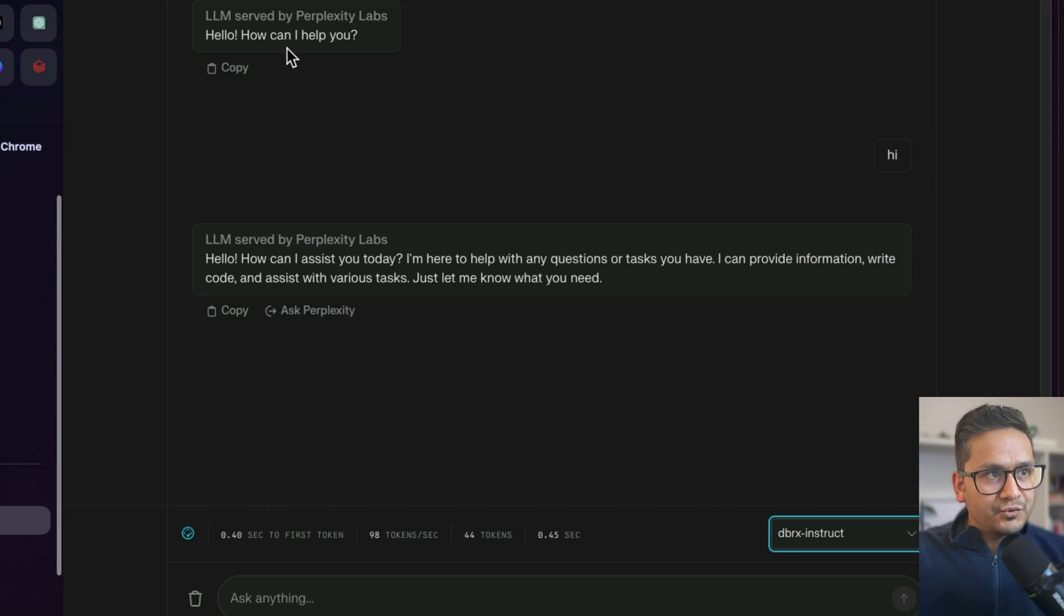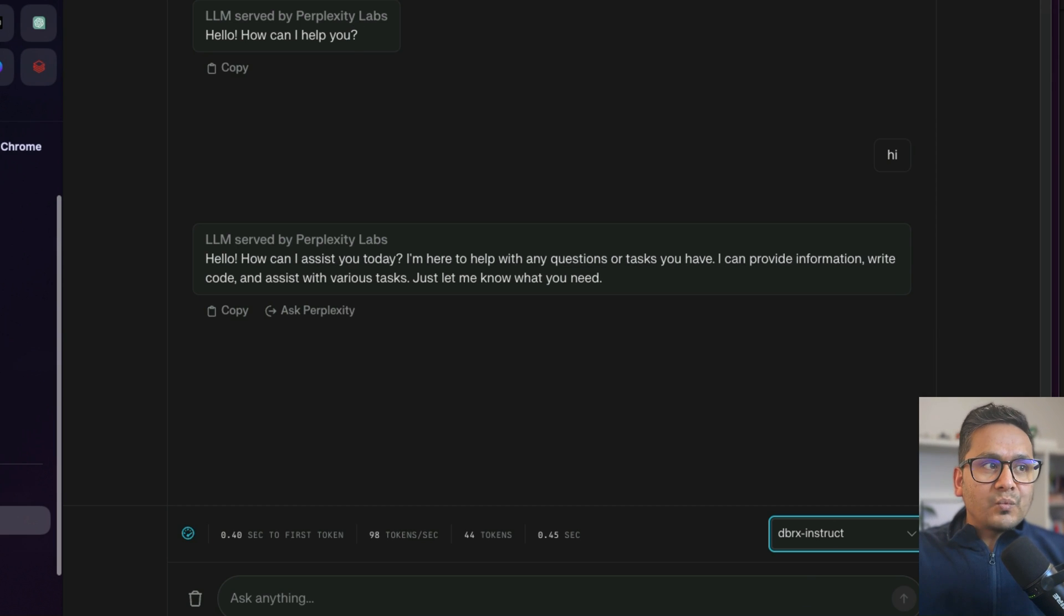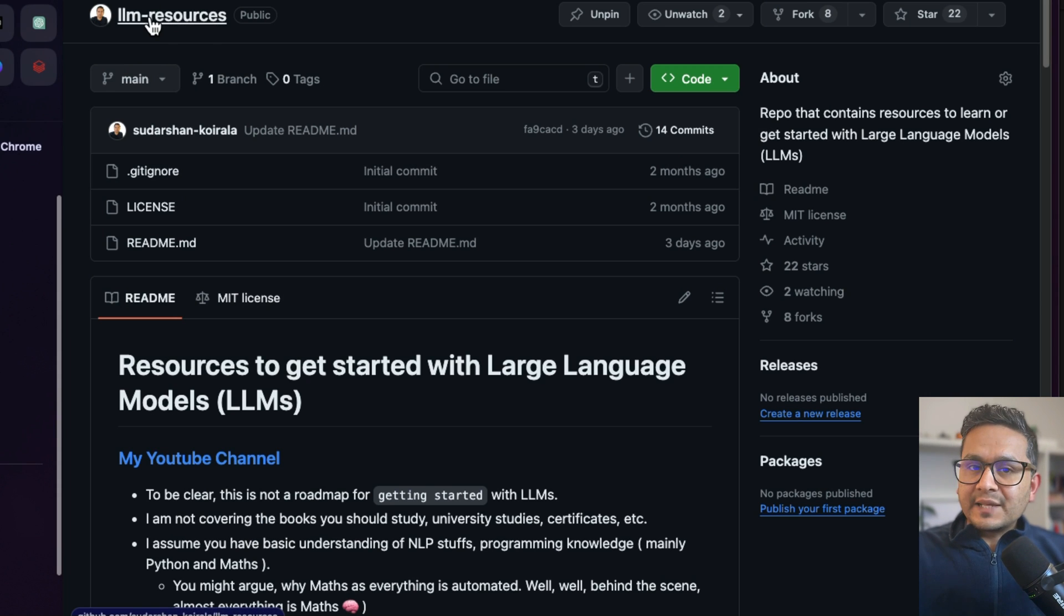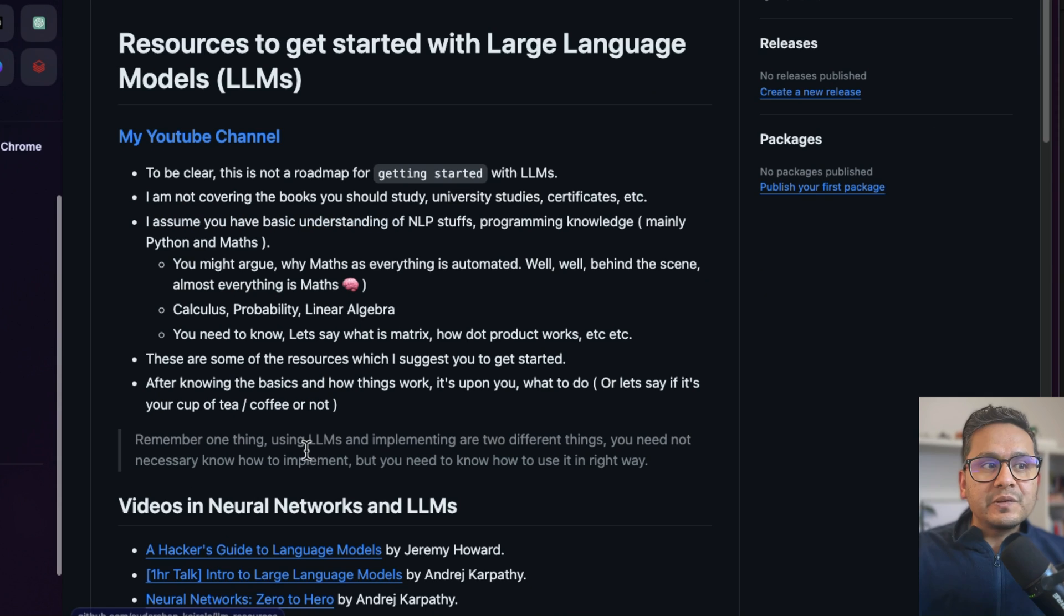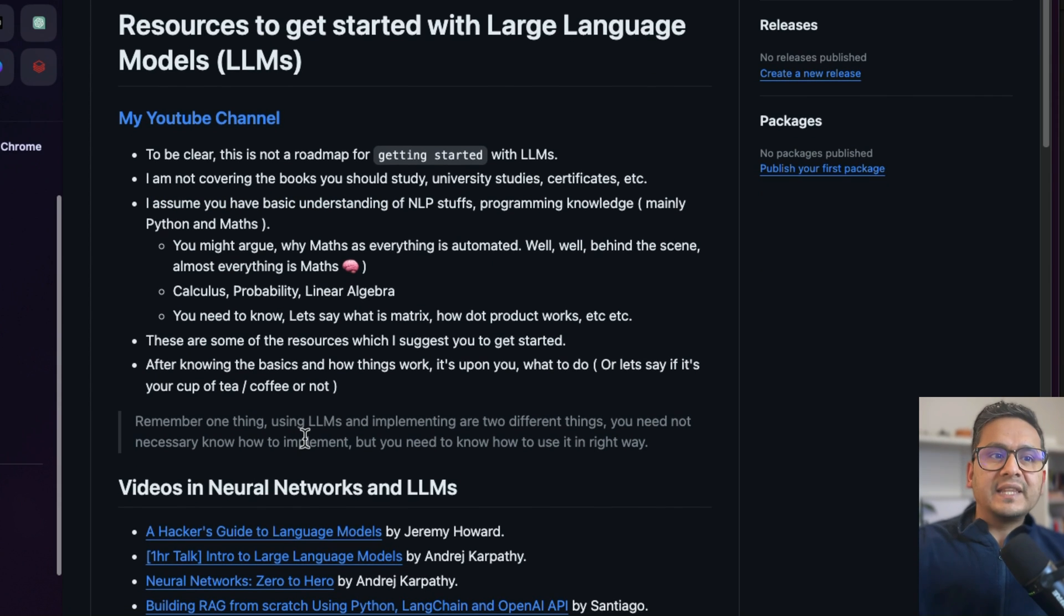Thank you to the Perplexity Labs guys who are doing this wonderful job. And one more thing before I conclude this short video is I have created this LLM Resources GitHub repository. I will be adding new links when there is new LLM related resources which you might find helpful here.